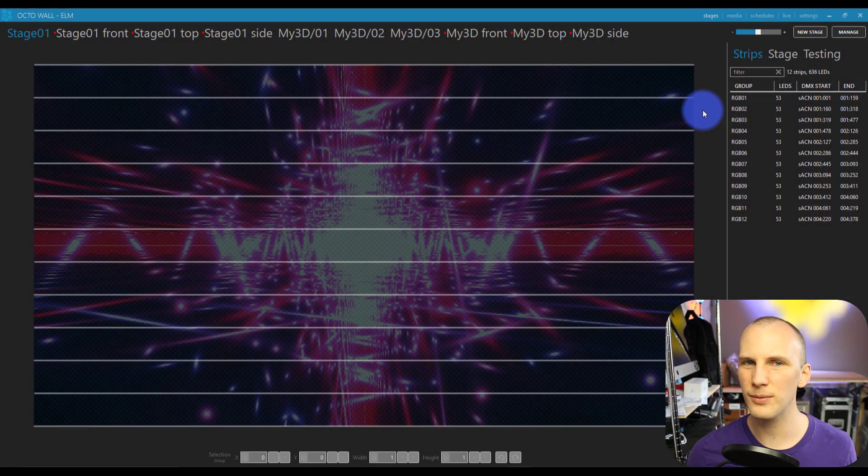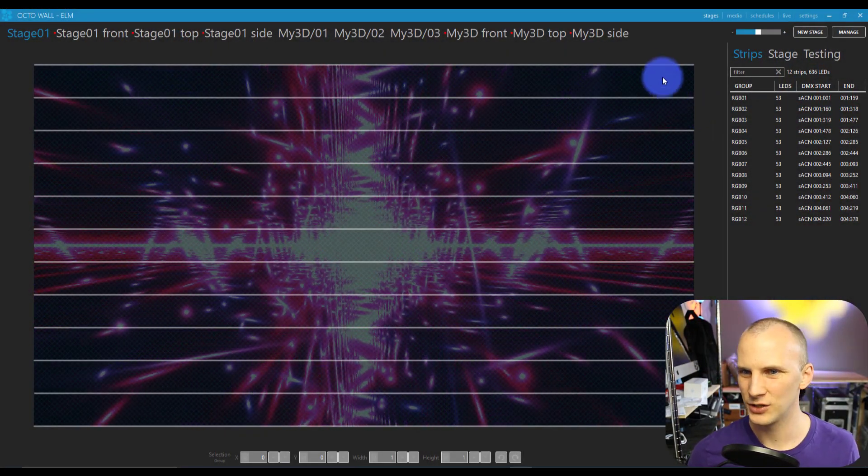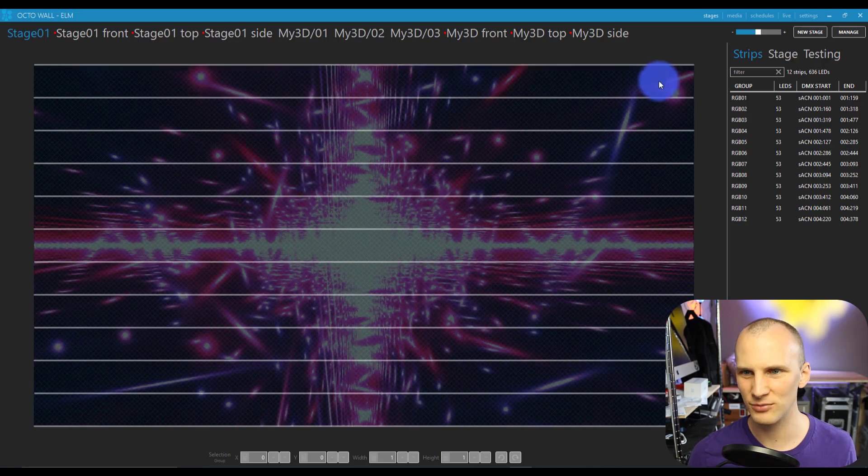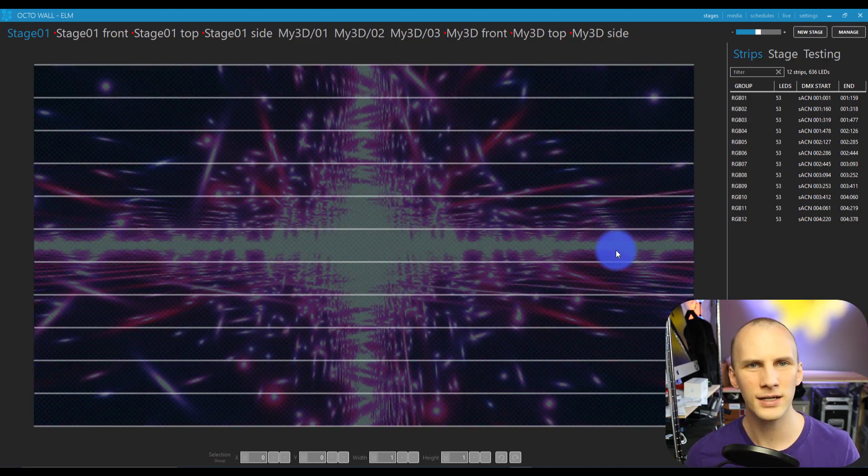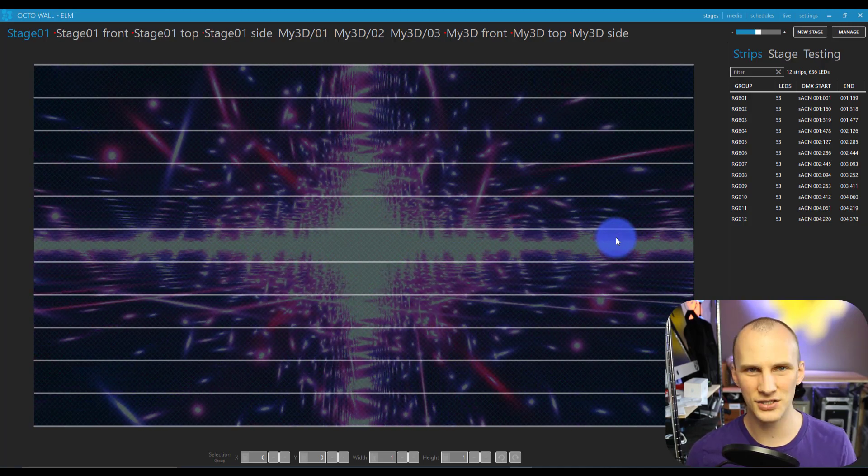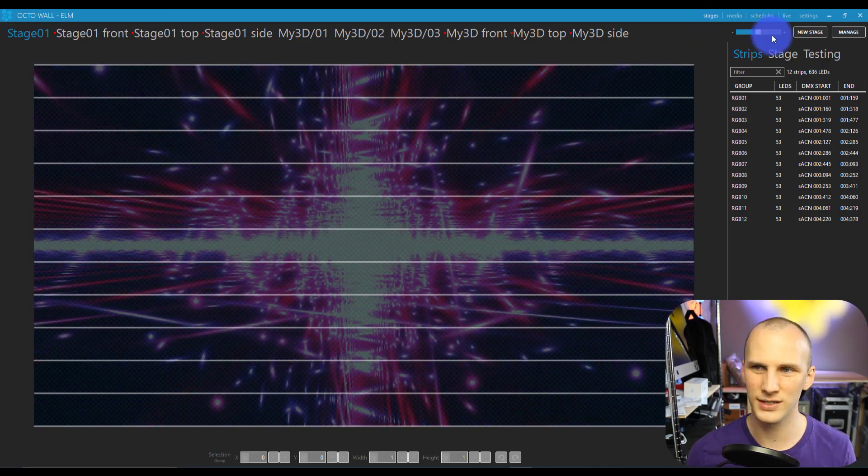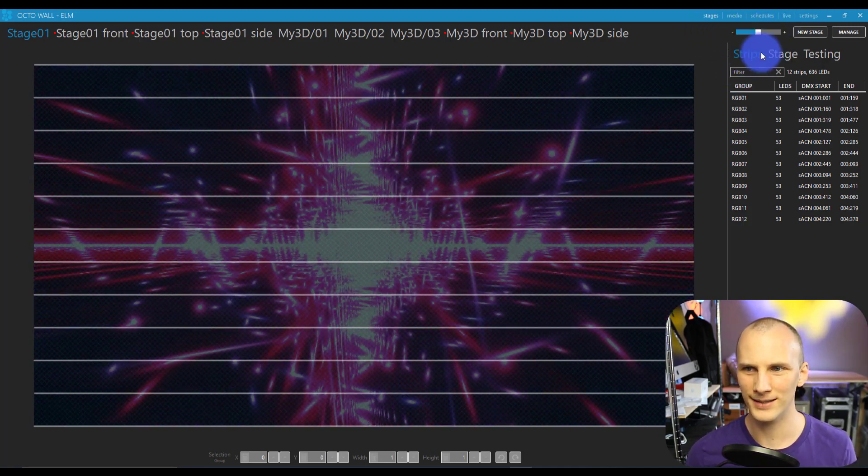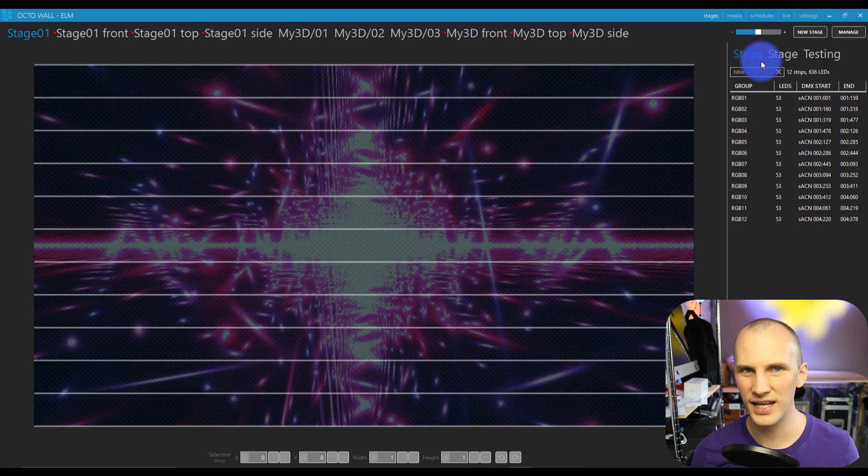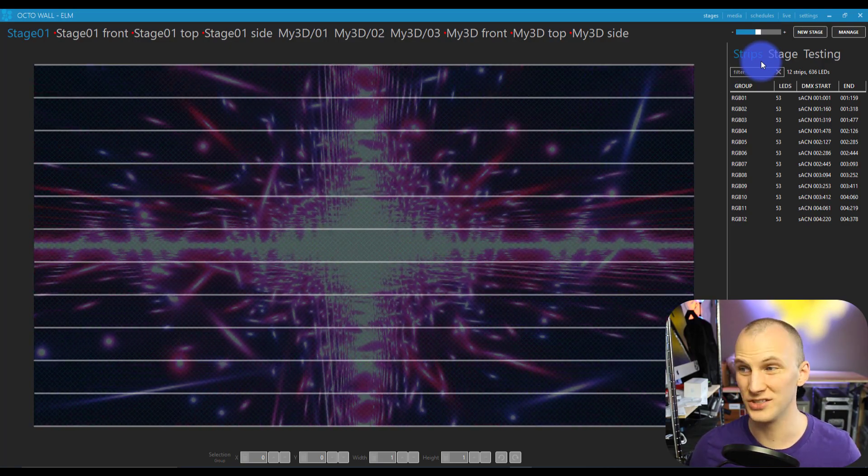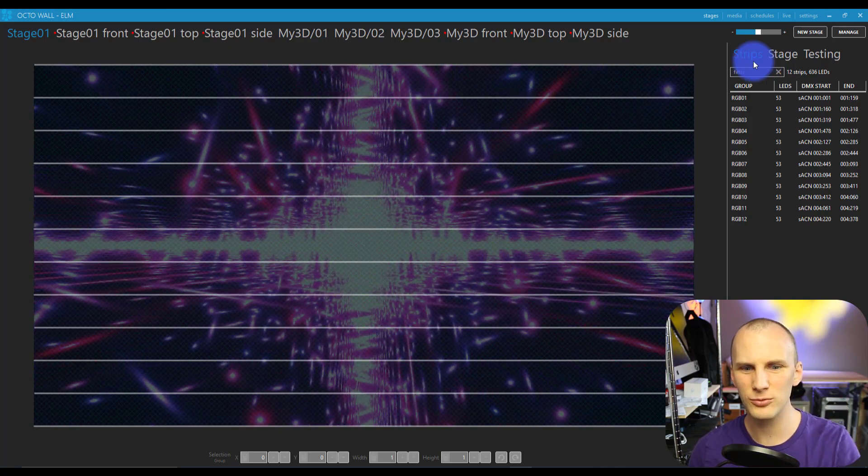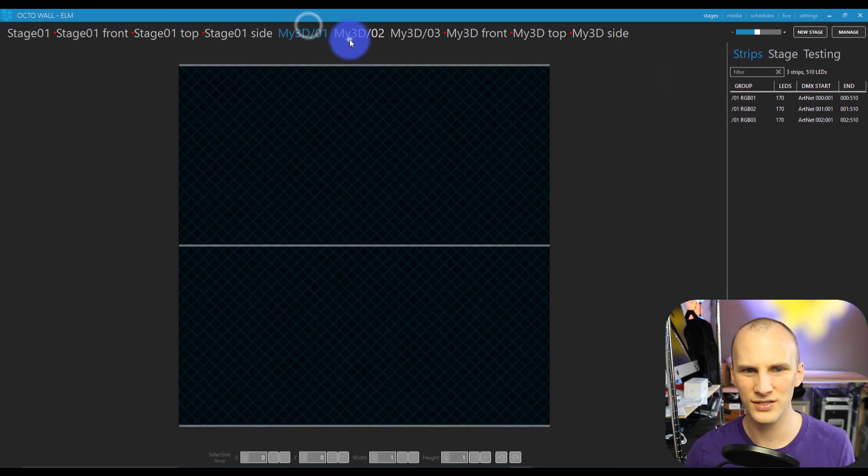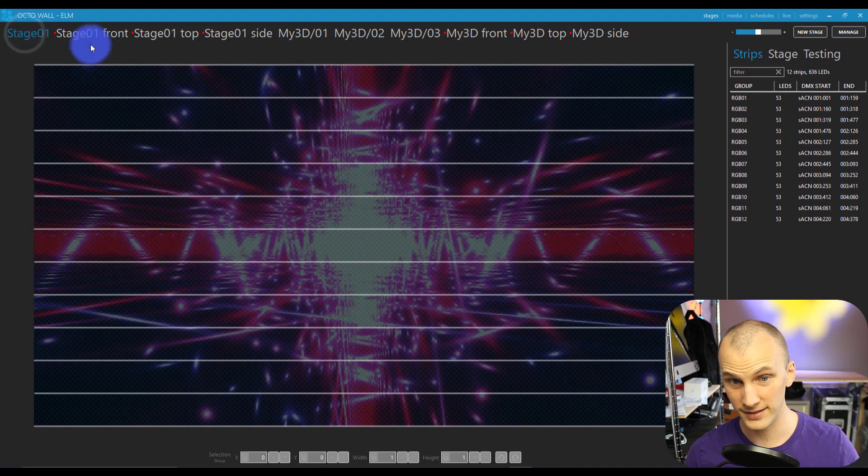So the first thing I want to do is talk about this concept of what a media server is and do you need one, versus what a pixel mapper is. Being that we're a lighting channel, I want to talk first about pixel mappers. A pixel mapper works like this: you arrange your lights in 2D. I'm using Entex Elm as an example, so I've just got strips of LED here. You arrange them in the 2D method that they are set up in the world, and there's even 3D as well in a lot of these.